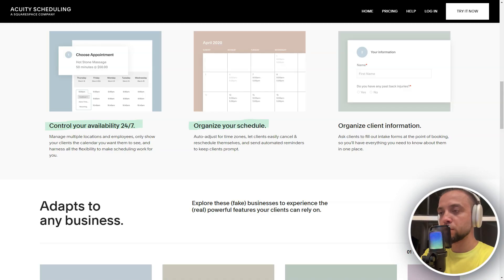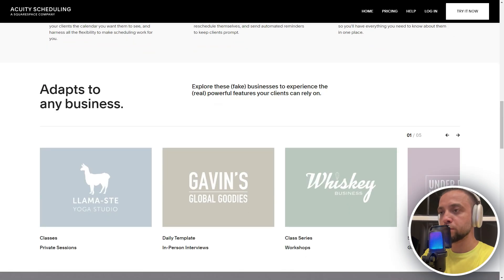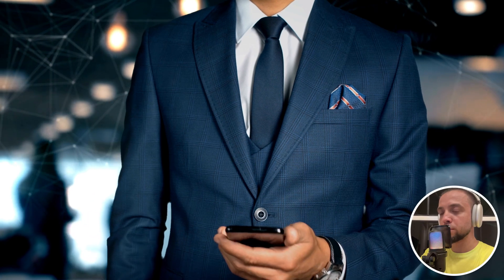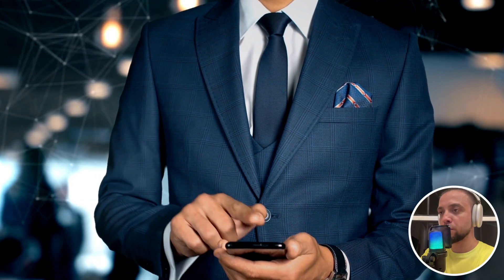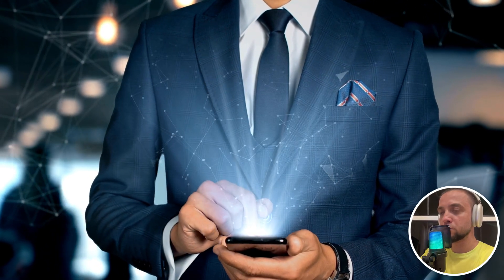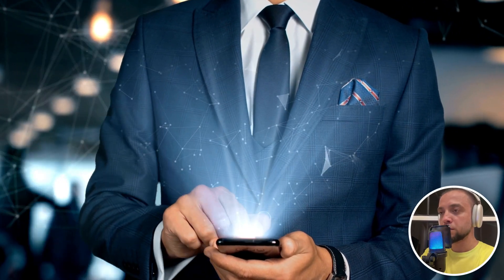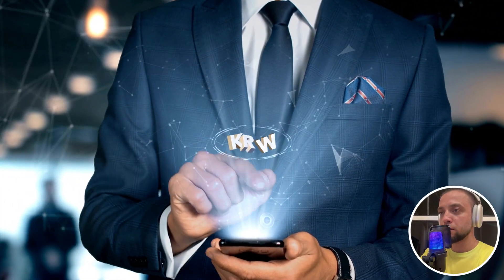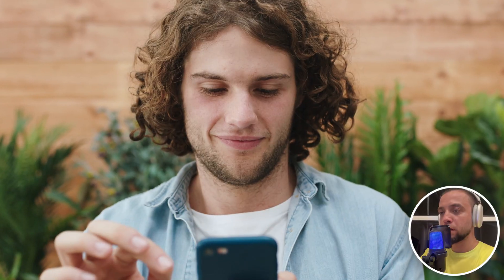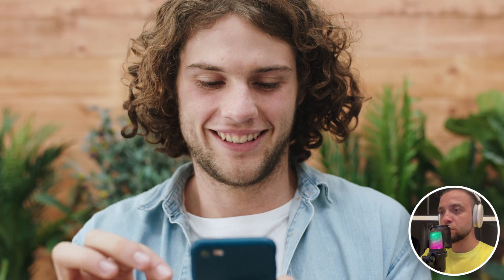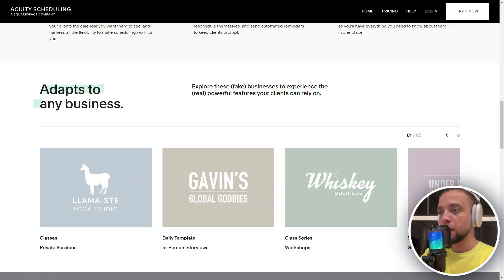Allow clients to book, reschedule, or cancel appointments using their mobile devices for added convenience. Customize access permissions to control who can view or manage your scheduling information, maintaining confidentiality and data integrity. Minimizes manual scheduling tasks and enhances communication with clients through automated reminders and confirmations.